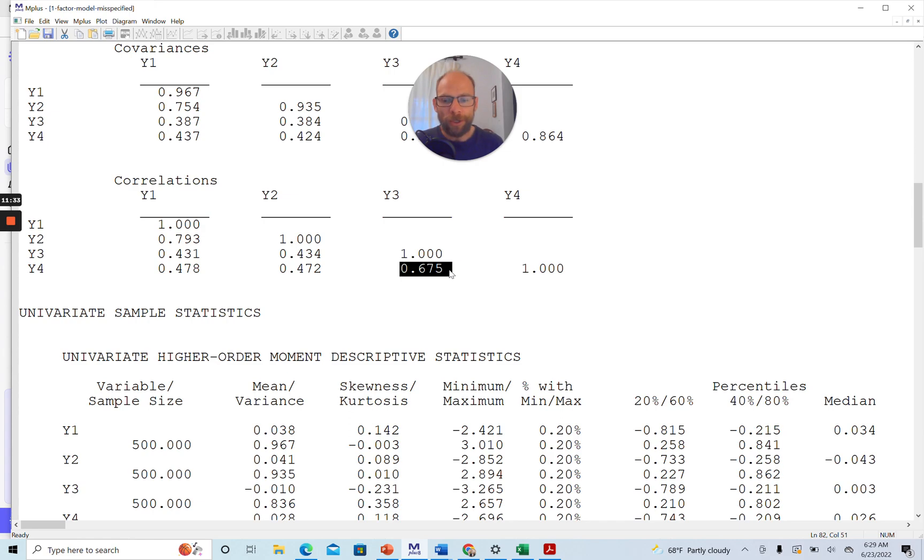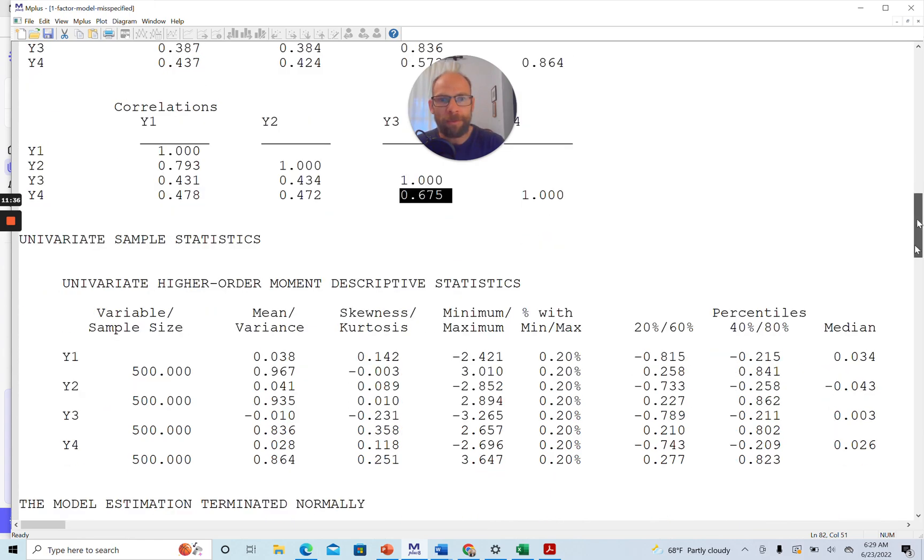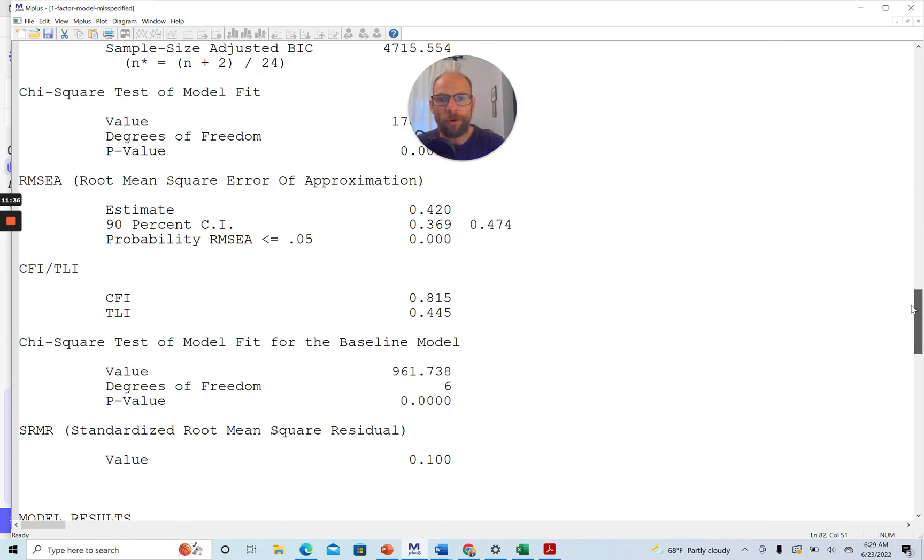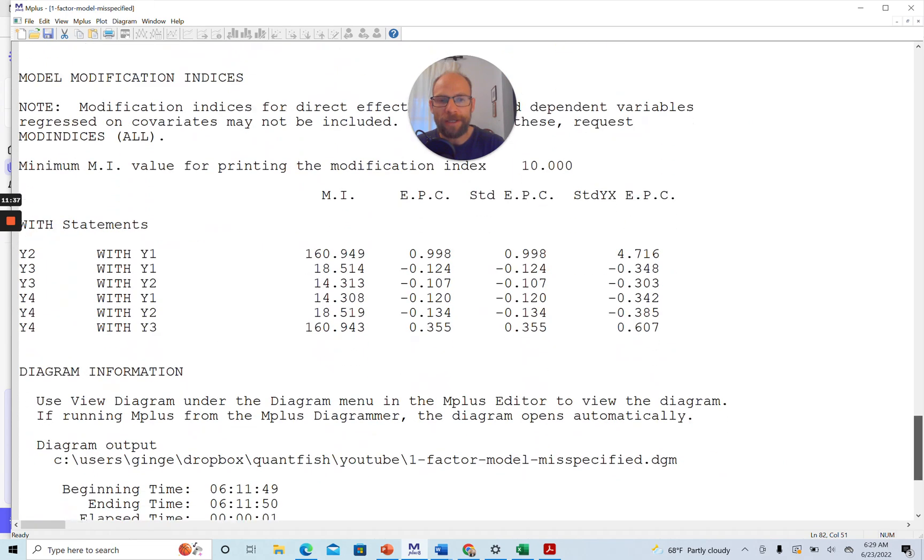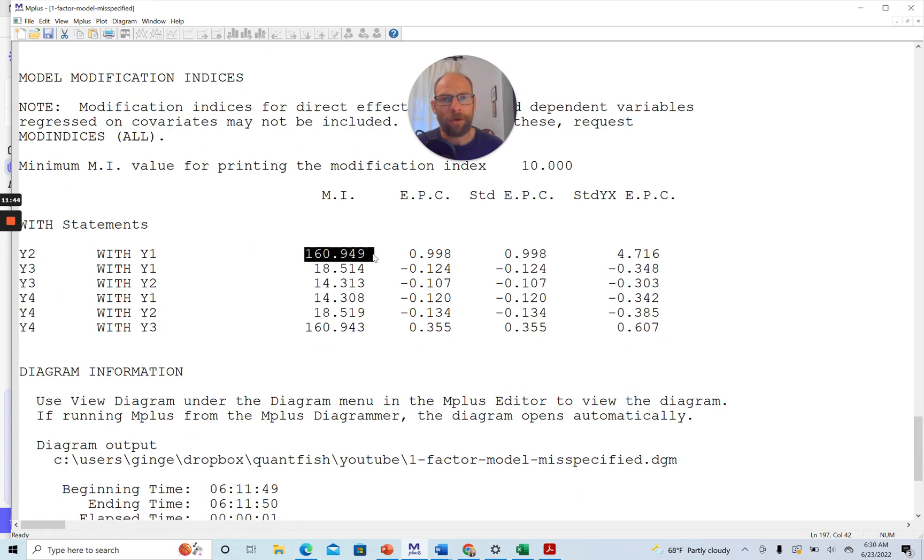And so what you shouldn't do, in my opinion, is then just simply blindly follow the modification indices and saying, oh yeah, I'm going to just pop in this error covariance into my model and that fixes the problem. Because the problem may be deeper.